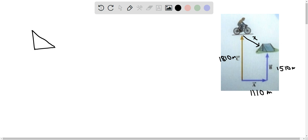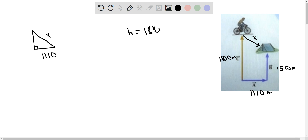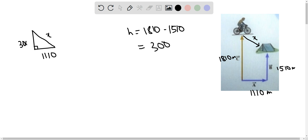The hypotenuse of this right angle triangle is going to be x. The base is going to be 1110 meters and the height is going to be 1810 minus 1510, as you can see from this diagram. So the height is going to be 300 meters.